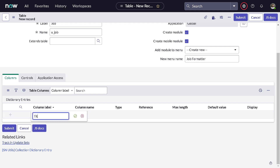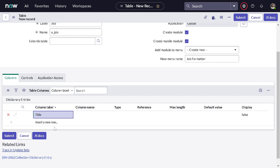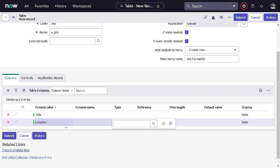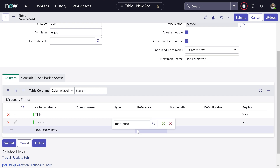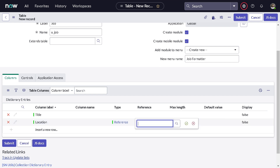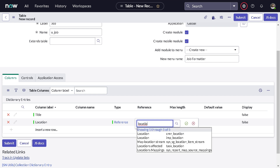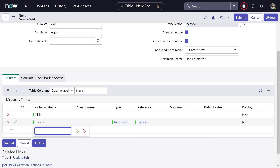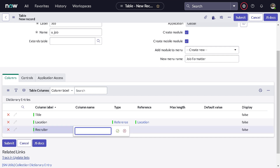We will add a couple of fields underneath it. I'll give a 'Title' field — the title of the job — and then a 'Location' field for the job, which will be a reference field referencing the 'cmn_location' table.